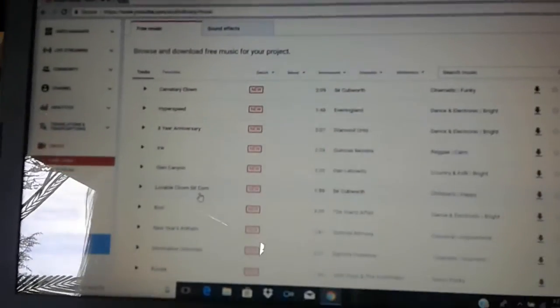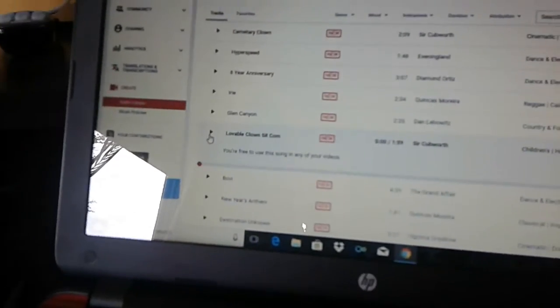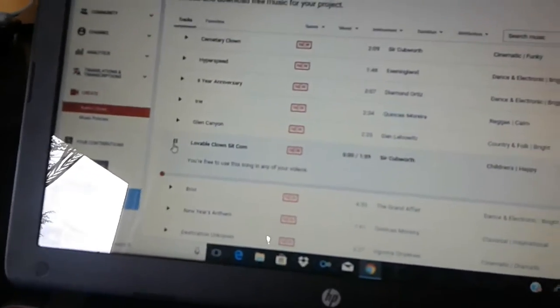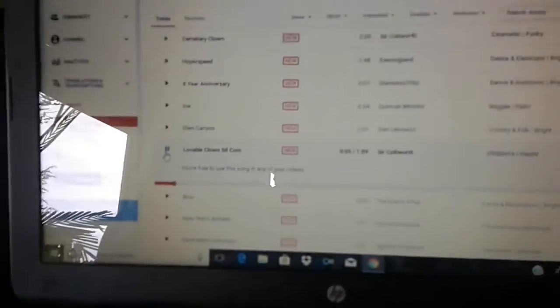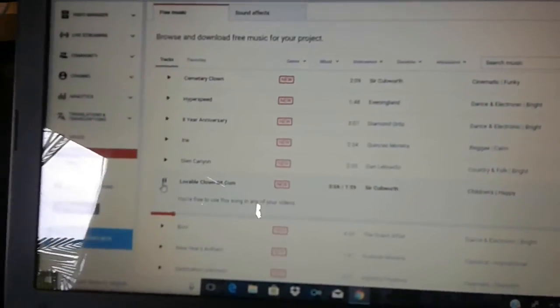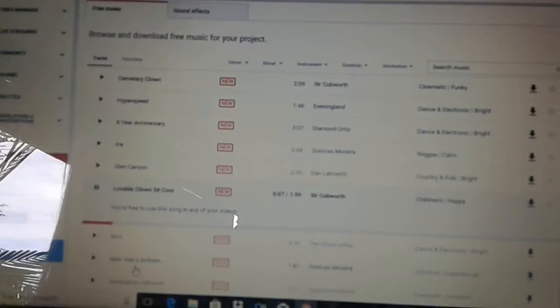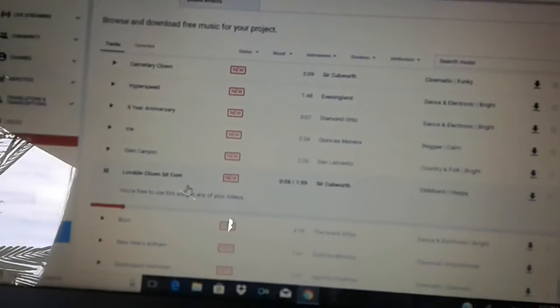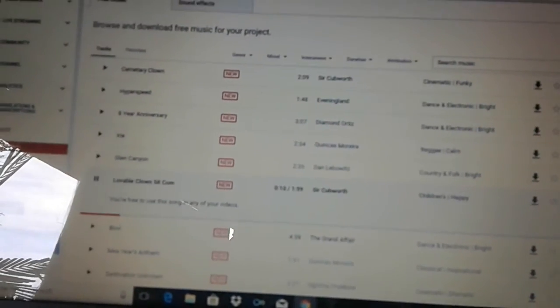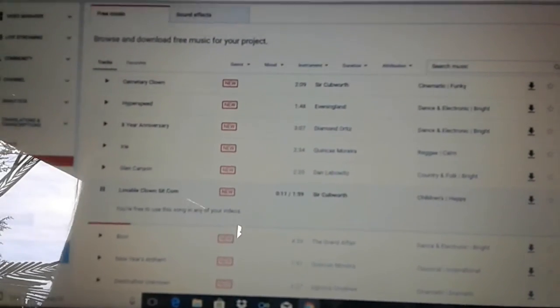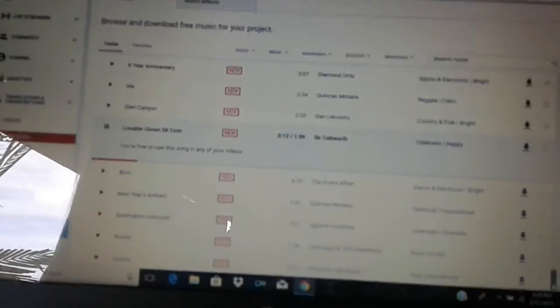What is that? Lovable clown, homesitcom. Yeah, I like this one. That's a weird name though. What does this happen anymore?